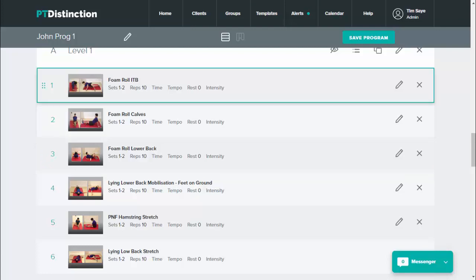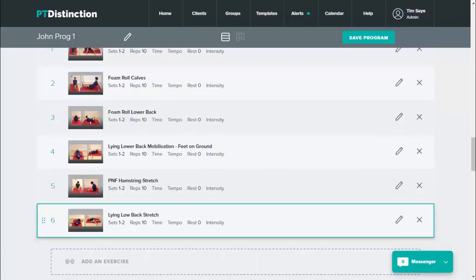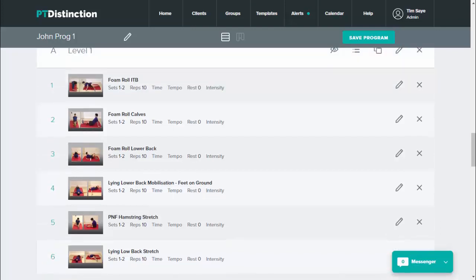I would recommend building up your templates gradually because it has taken me some time to set them up like this, but it's entirely up to you — you can set up templates in any way you like. This is just an idea of what I do and how much time it saves when you've got your templates organized so you can use them by sections, by workouts, and by entire programs.